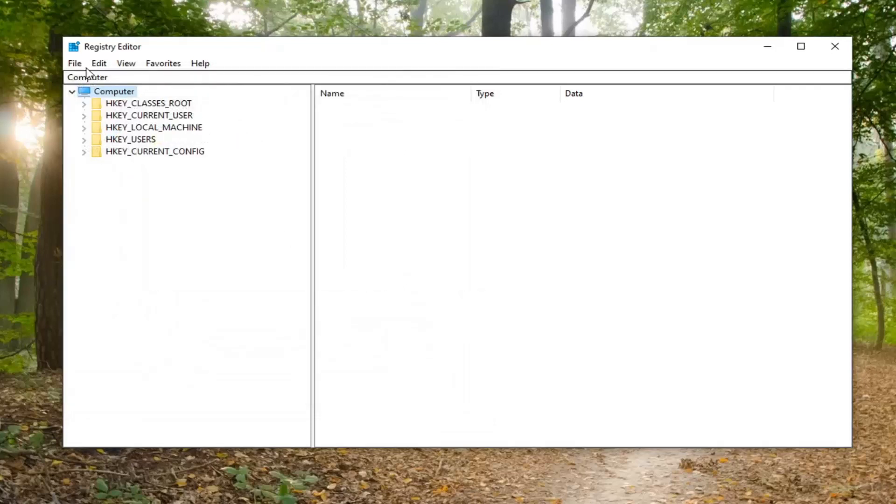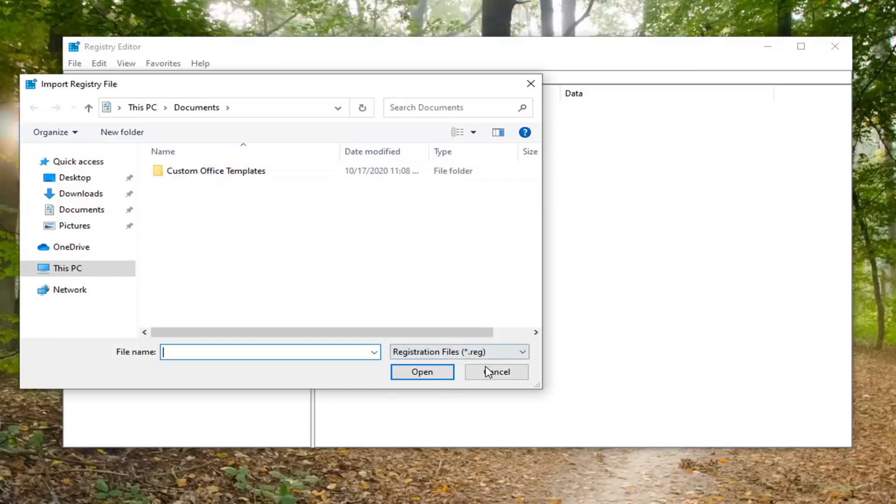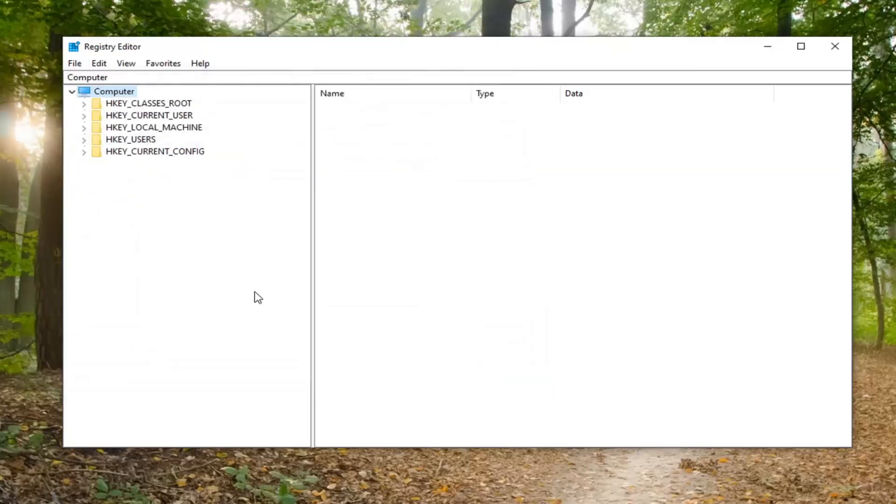If you ever need to import it back in, just select file and then import. Pretty straightforward process. Now we're ready to begin.